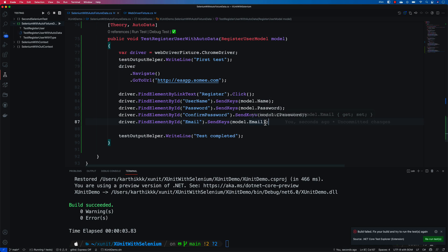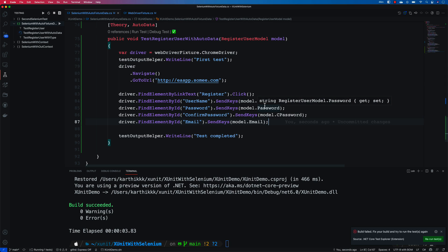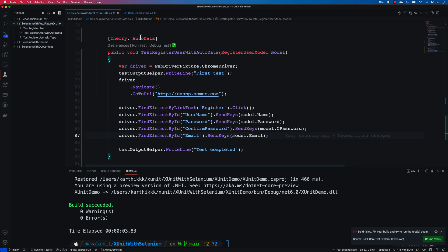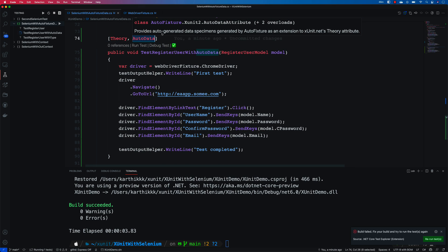We saw that while it populated the data it was all random data, pretty much how it did before. But now we need to customize it in such a way that we get a handle of how to manage the data which we are inserting. If you remember in our last video we used this auto data attribute of auto fixture xunit2, but that's going to generate data which is all random. We need to now customize it.